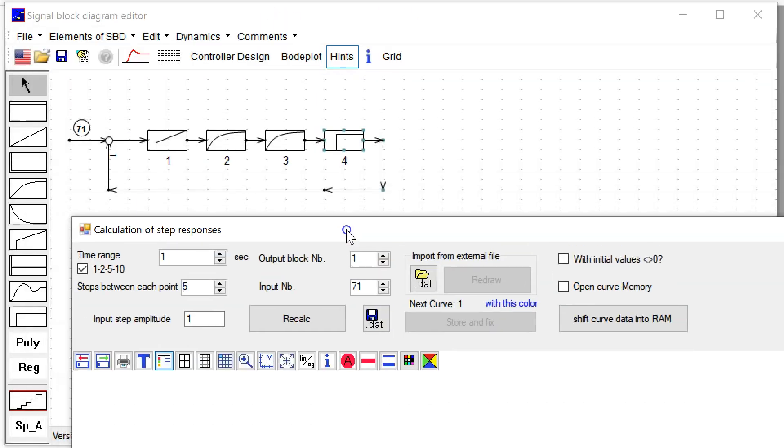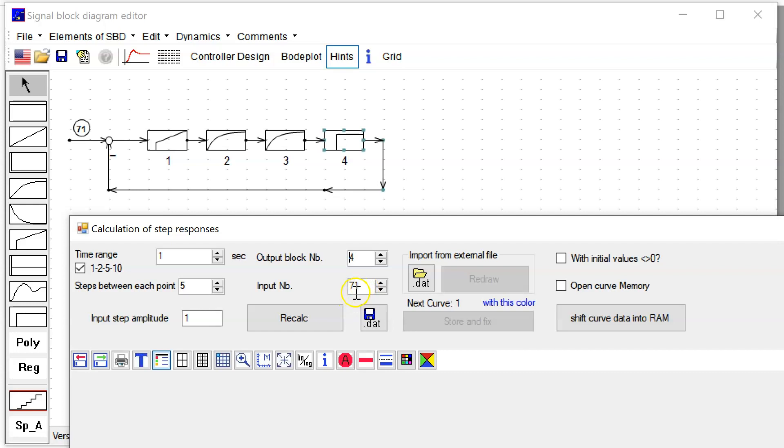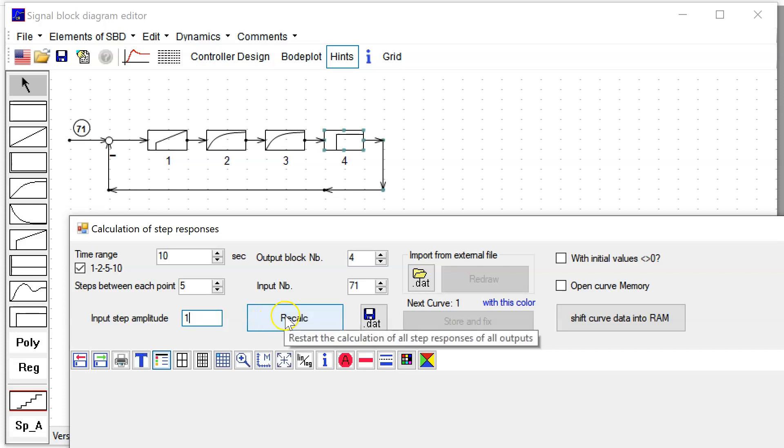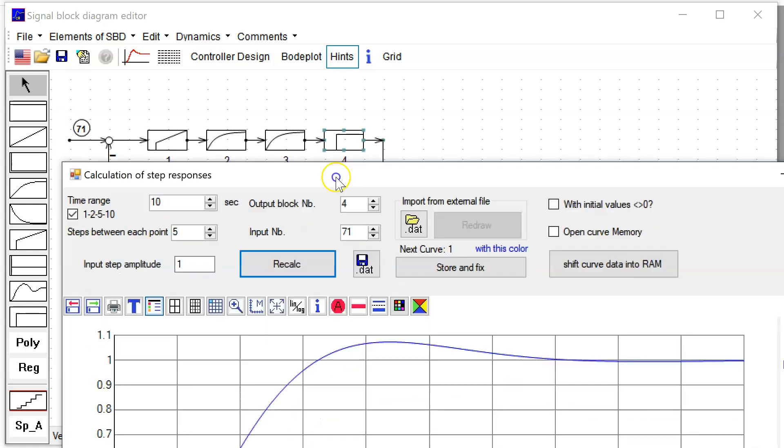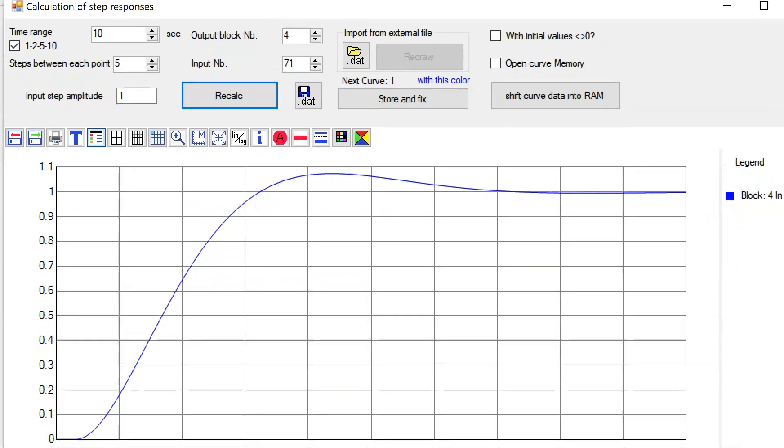Now I can calculate the reference step response with this button. Here are some parameters to do. You see I have to select the block which I want to see the output signal—this is block 4. You can select inputs. Here you have to select the time range. For my system I want to have 10 seconds horizontal axis time range. Here you can define the input step amplitude—you want to have unit step, so this is one.